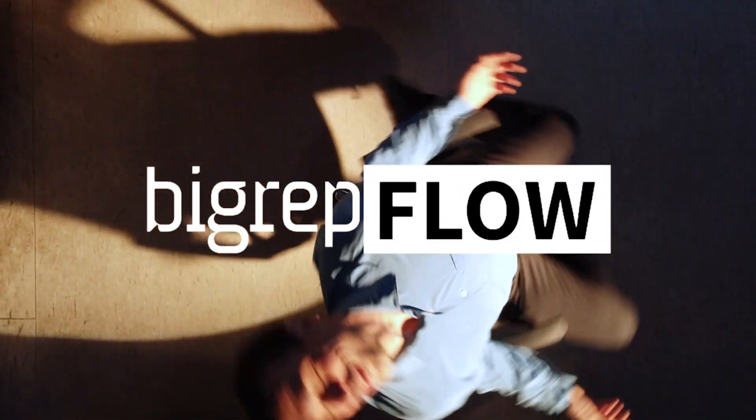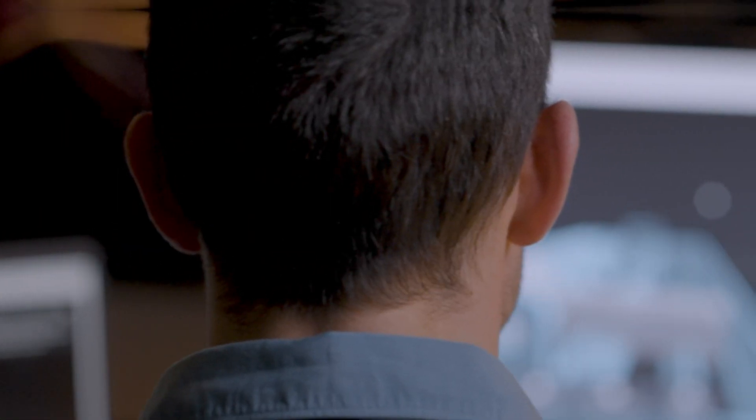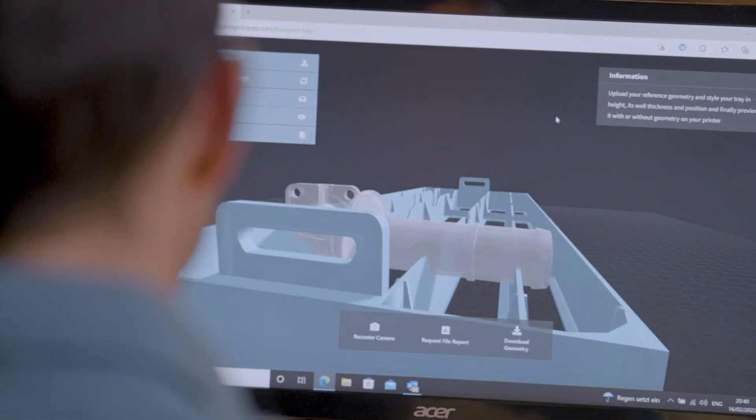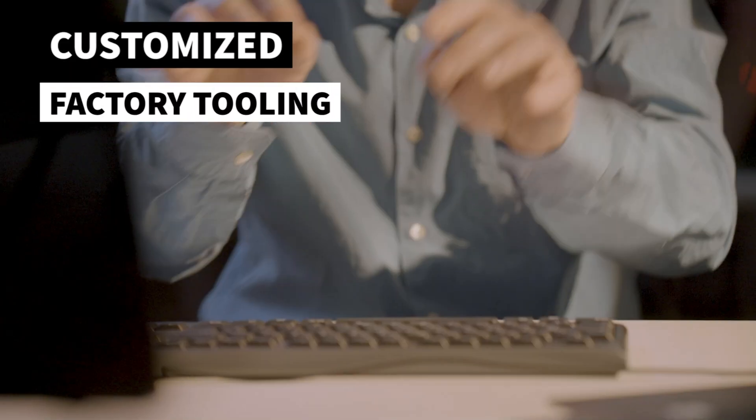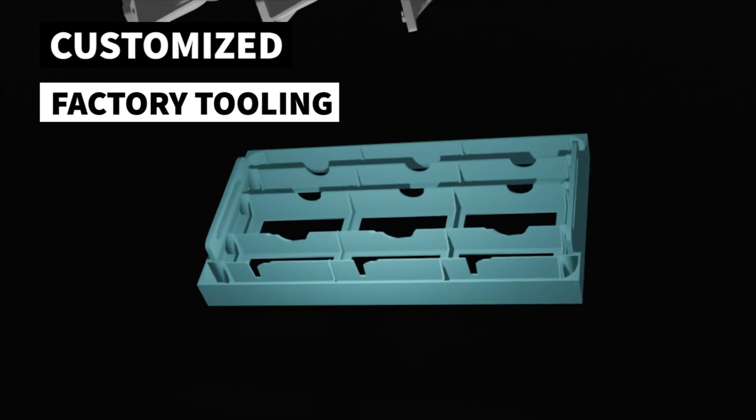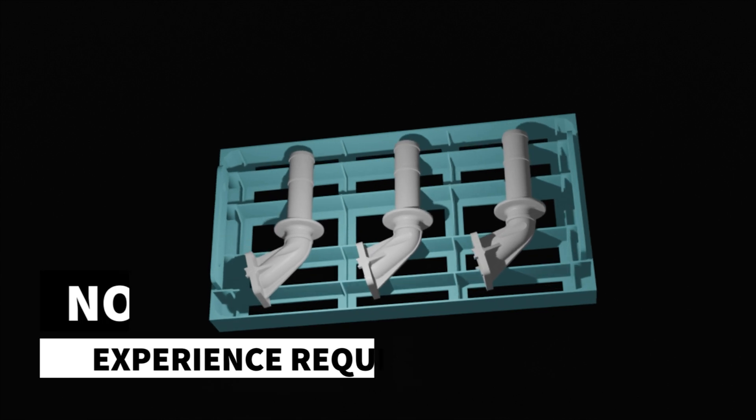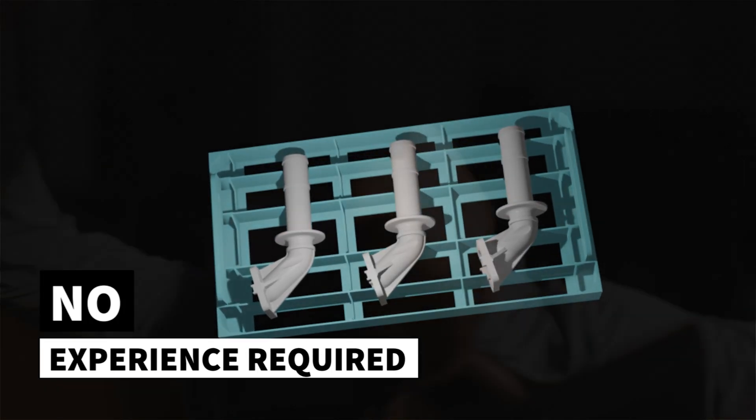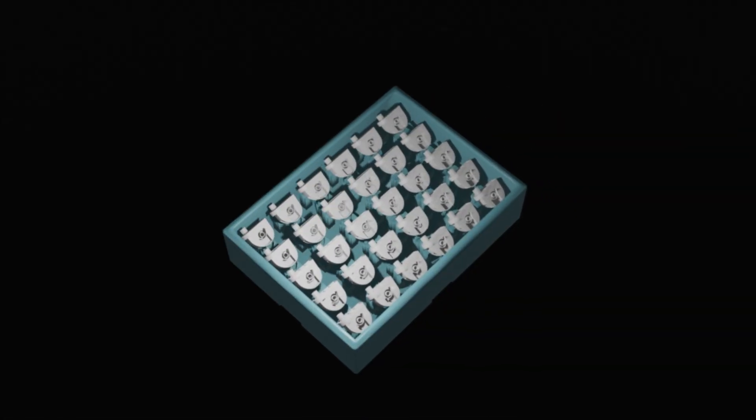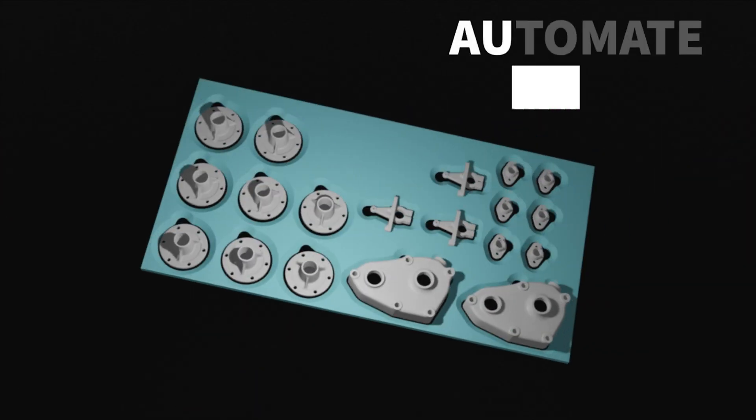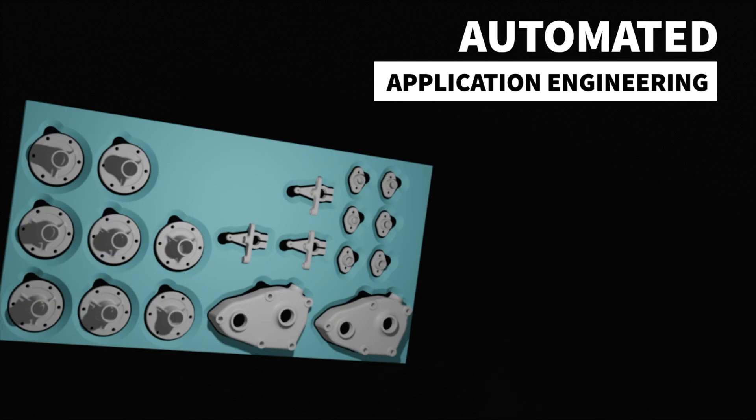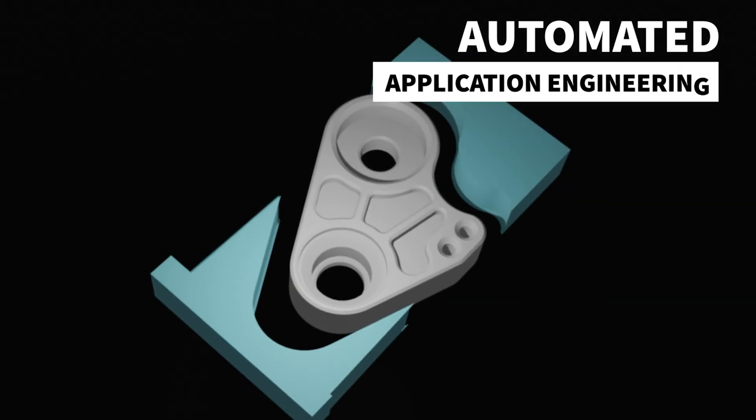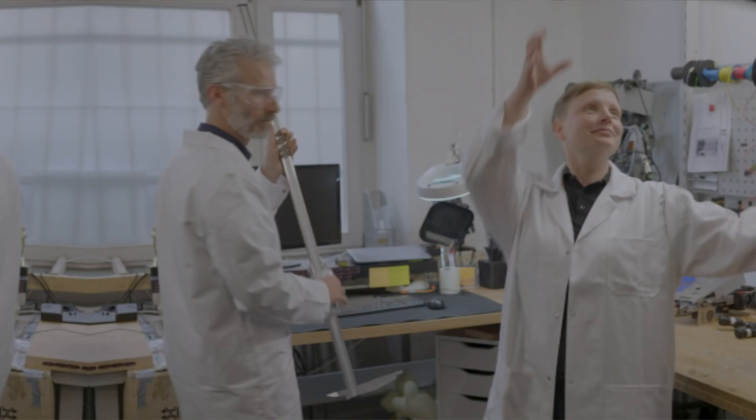Introducing BigRepFlow. An end-to-end workflow that automatically generates customized factory tooling with just a few clicks. No experience required in 3D printing or 3D design. Much more than just design automation, BigRepFlow automates the entire application engineering process for you with a customized app to produce ready-to-use 3D printed tools.